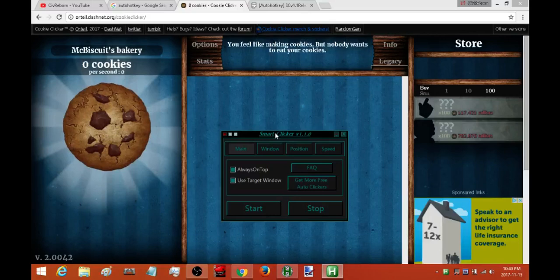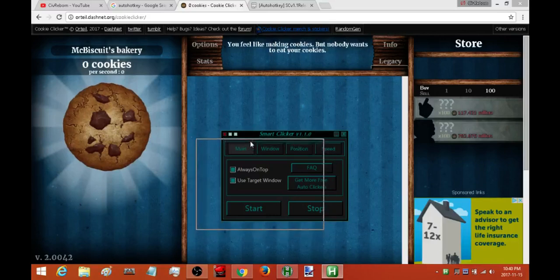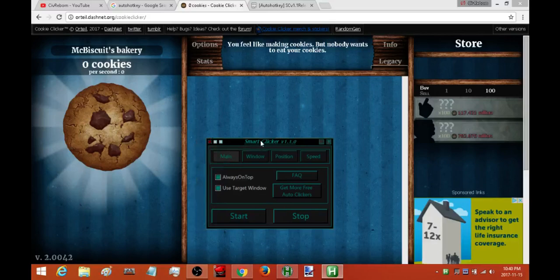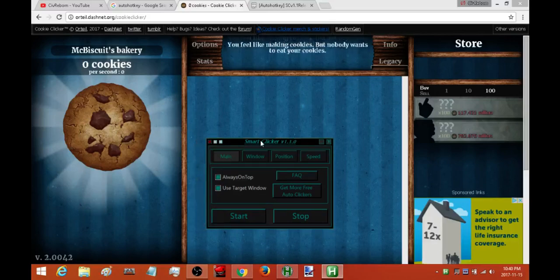Before you ask, no this auto clicker does not work for games like Minecraft. If you're looking for an auto clicker that works for something like Minecraft, check out my Toggle Clicker. That one is perfectly designed for that kind of game.